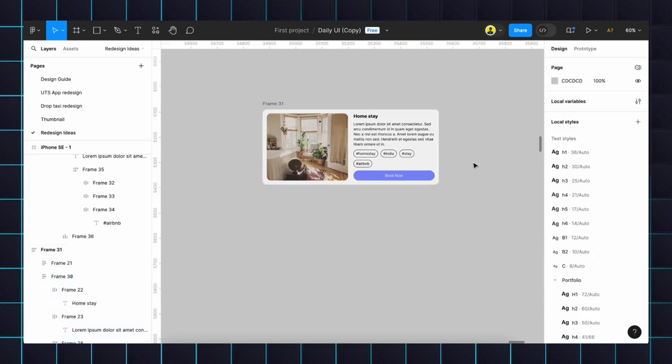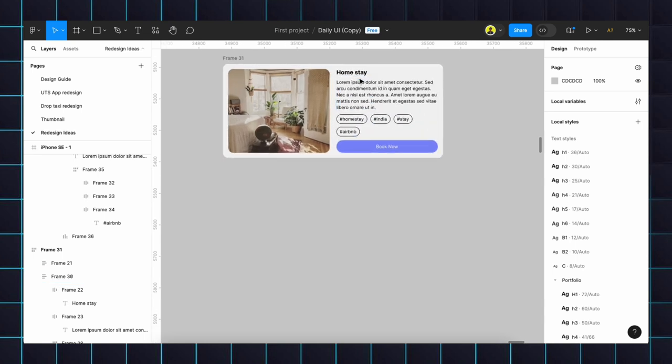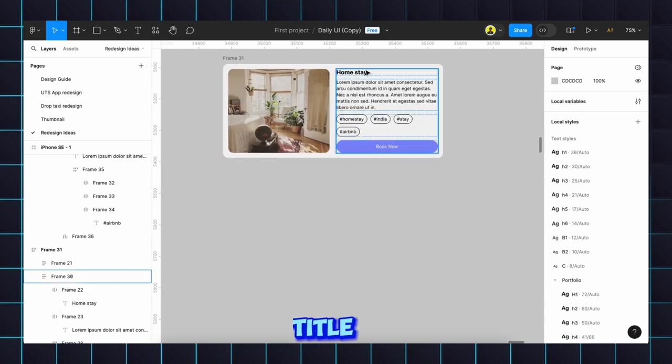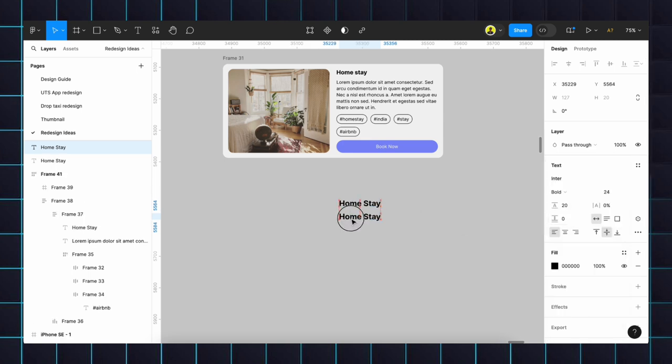Firstly we'll start with the content. Here if you observe, we have title, card content, as well as the chips, then CTA. We will start with card title, 24 regular will be bold. Duplicating the tag then making the text to 16, bold to regular.